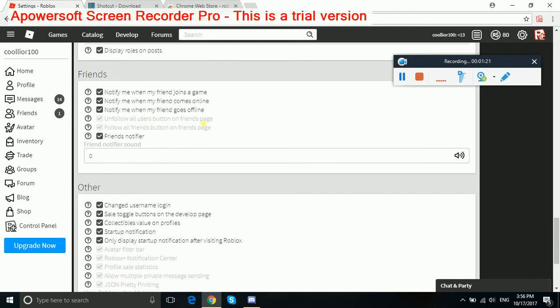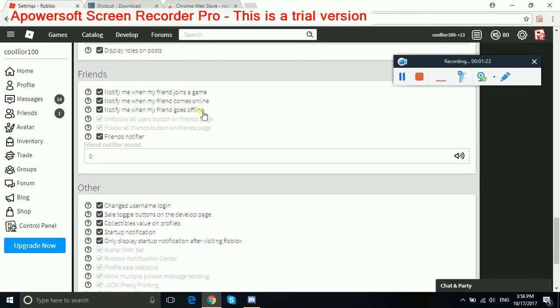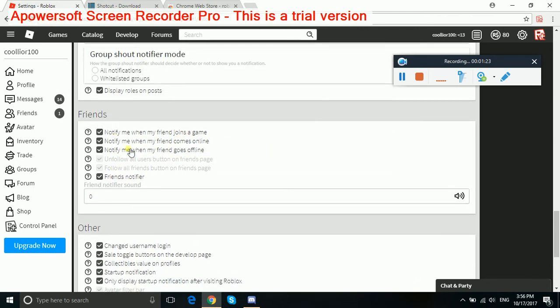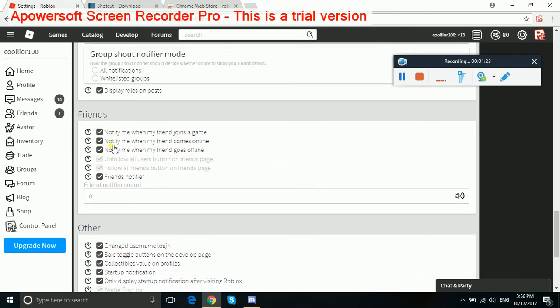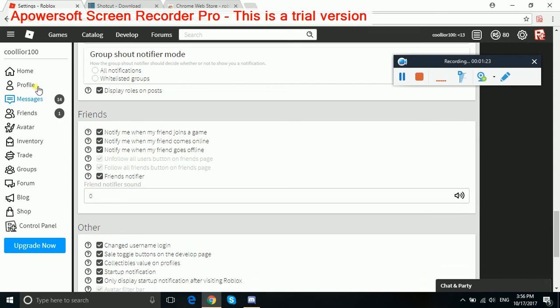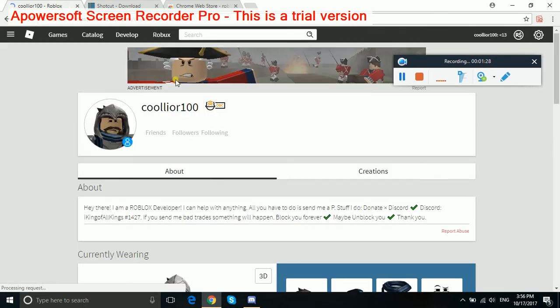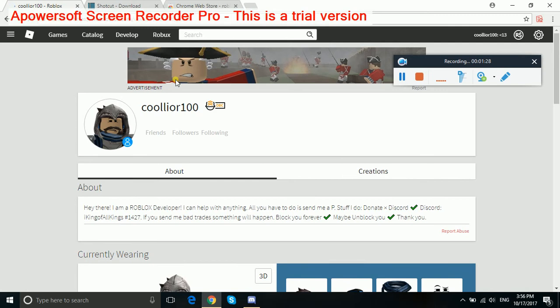And if you want to see how much RAP you have and everyone else, this is what you've got to do. You've got to go to profile. I'm going to show your RAP.